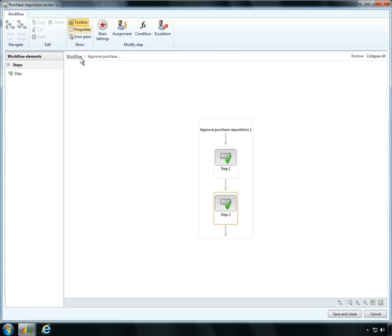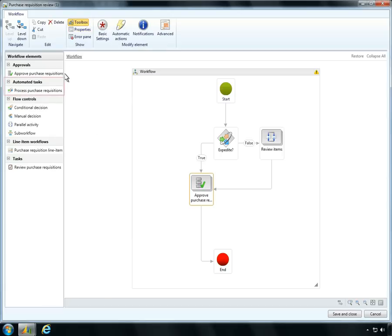Microsoft Dynamics AX now supports the inclusion of automated tasks into workflows. Automated tasks, such as data reporting or transaction processing, do not require the intervention of an employee.